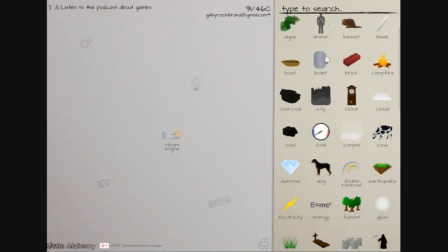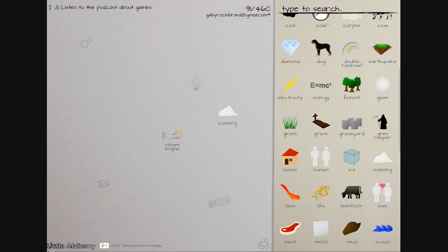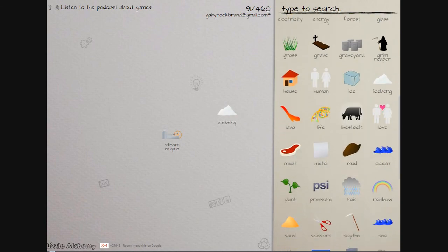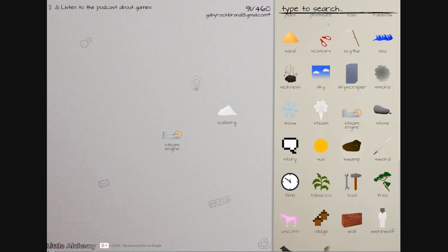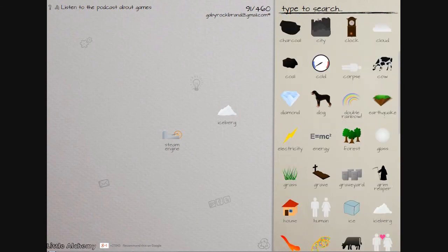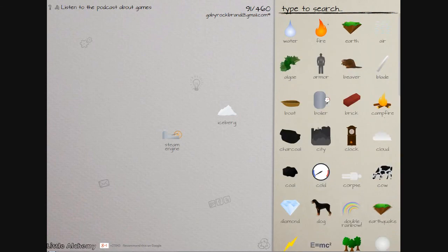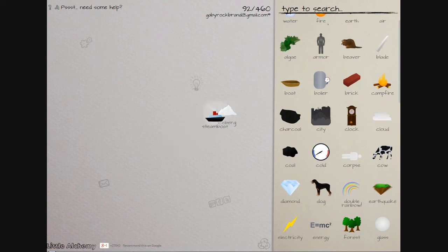Where's my boat? I need an iceberg and I need my boat. There. Now where's my boat? Where's my boat? Oh there it is. There we go, steamboat, thank you.